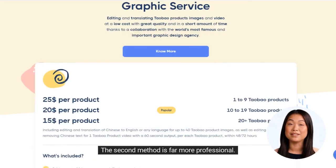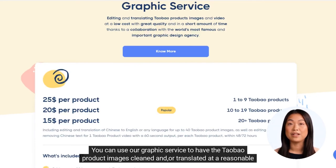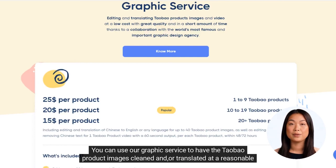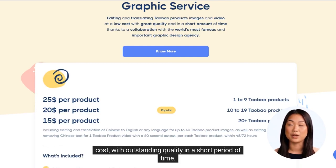The second method is far more professional. You can use our graphics service to have the Taobao product images cleaned and/or translated at a reasonable cost, with outstanding quality in a short period of time.